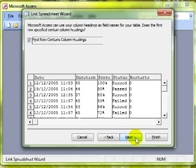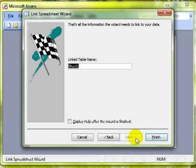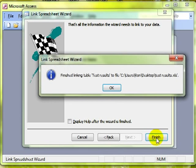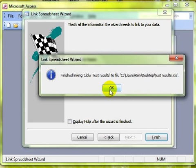Proceed through the wizard and give your linked table a sensible name and then finish. Select OK for the message to say that the linking has been completed.